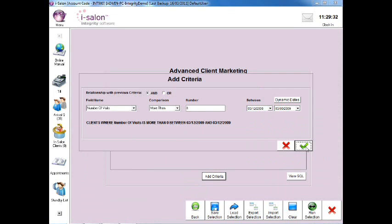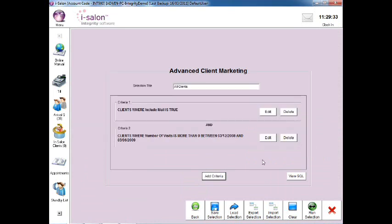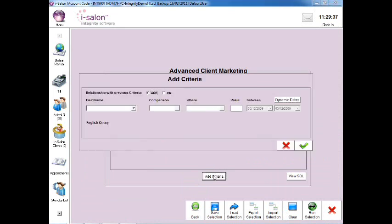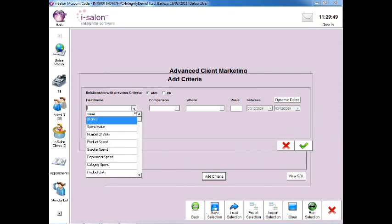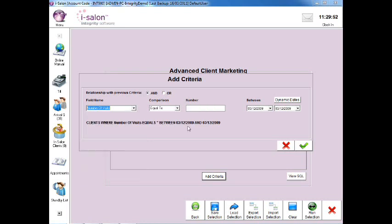Now select the green tick to continue and then select the Add Criteria button. Now we're going to add a new line to the search which will narrow down that list of clients and only show those who haven't since visited in the last 6 months. Select the drop down arrow to the right of the Field Name box and again select the Number of Visits option.